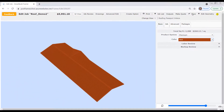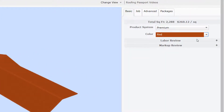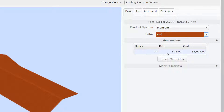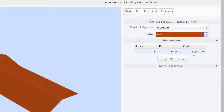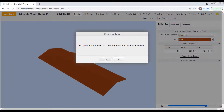Just below the colors drop-down, the labor review section shows us the hours and labor charges Roofing Passport has calculated for this job using this company's default framing rules. Under certain conditions, you might want to change the default hours calculated for a job or change the rate you'll charge for labor. You can override these default values by double-clicking in the appropriate cell and typing in the desired value. If you change either the hours, rate, or both, the cost value on the right will update automatically. If you want to return to the default values, you can click on the Reset Overrides button, which returns all values to the defaults as calculated by Roofing Passport.